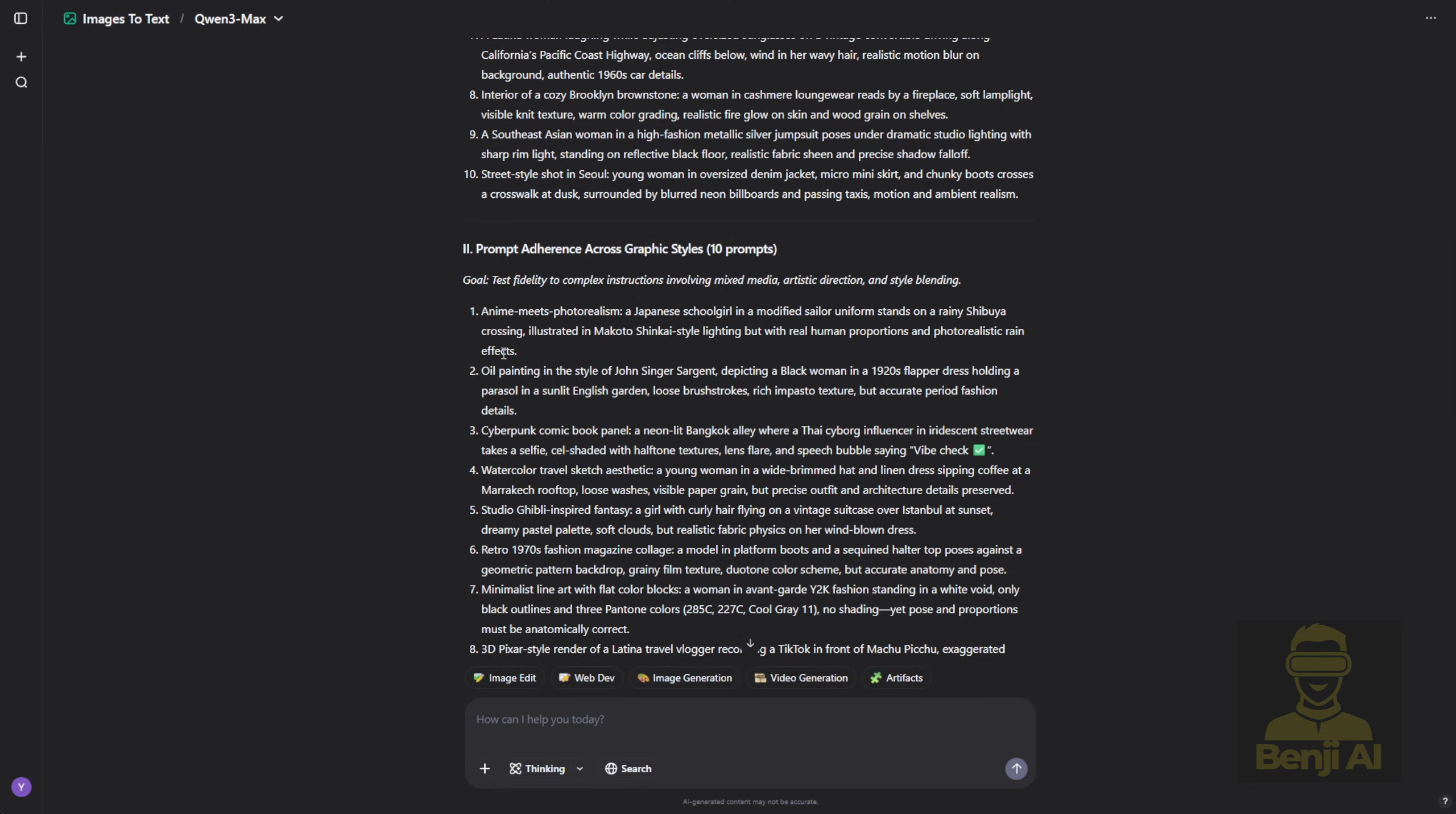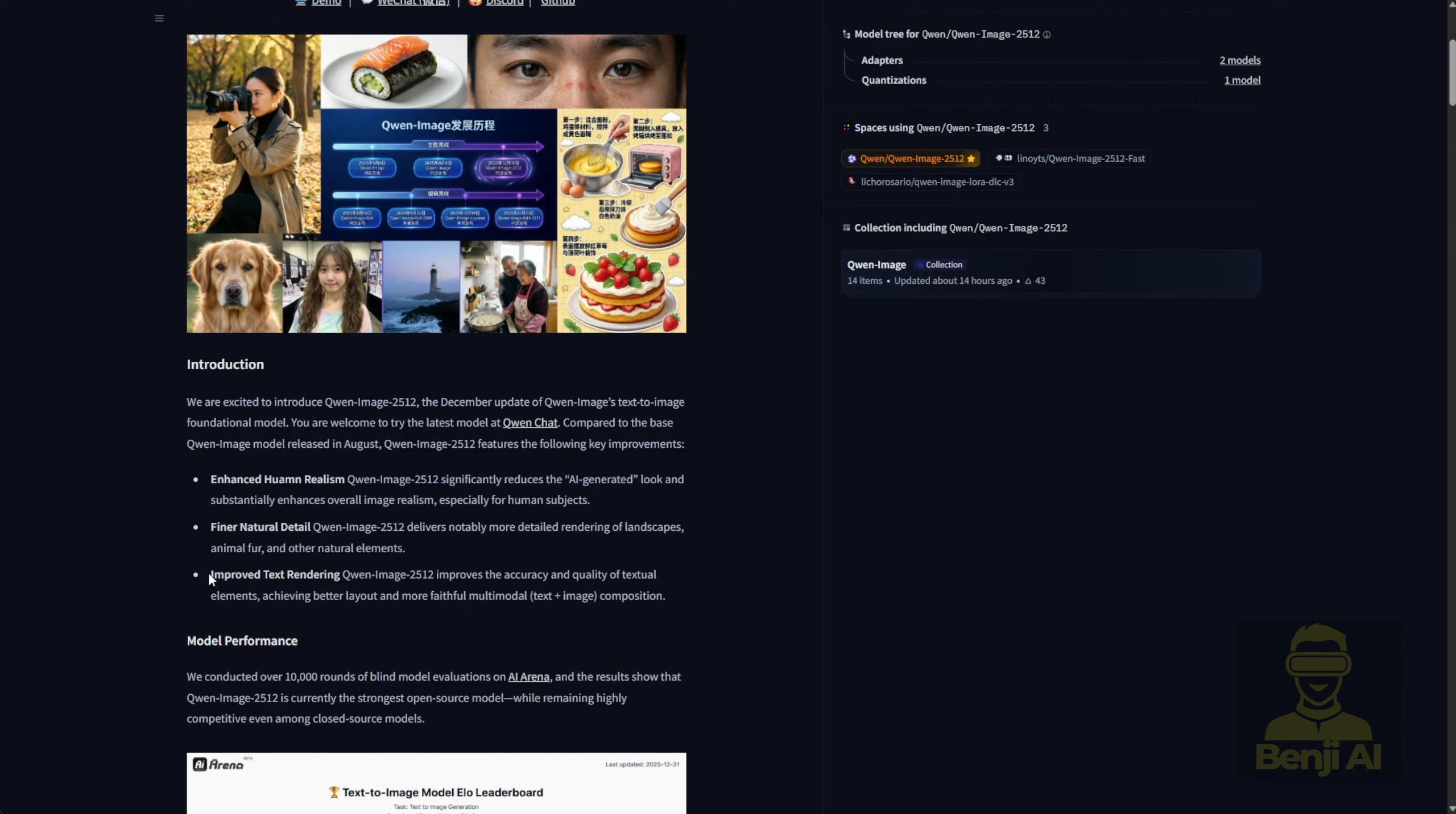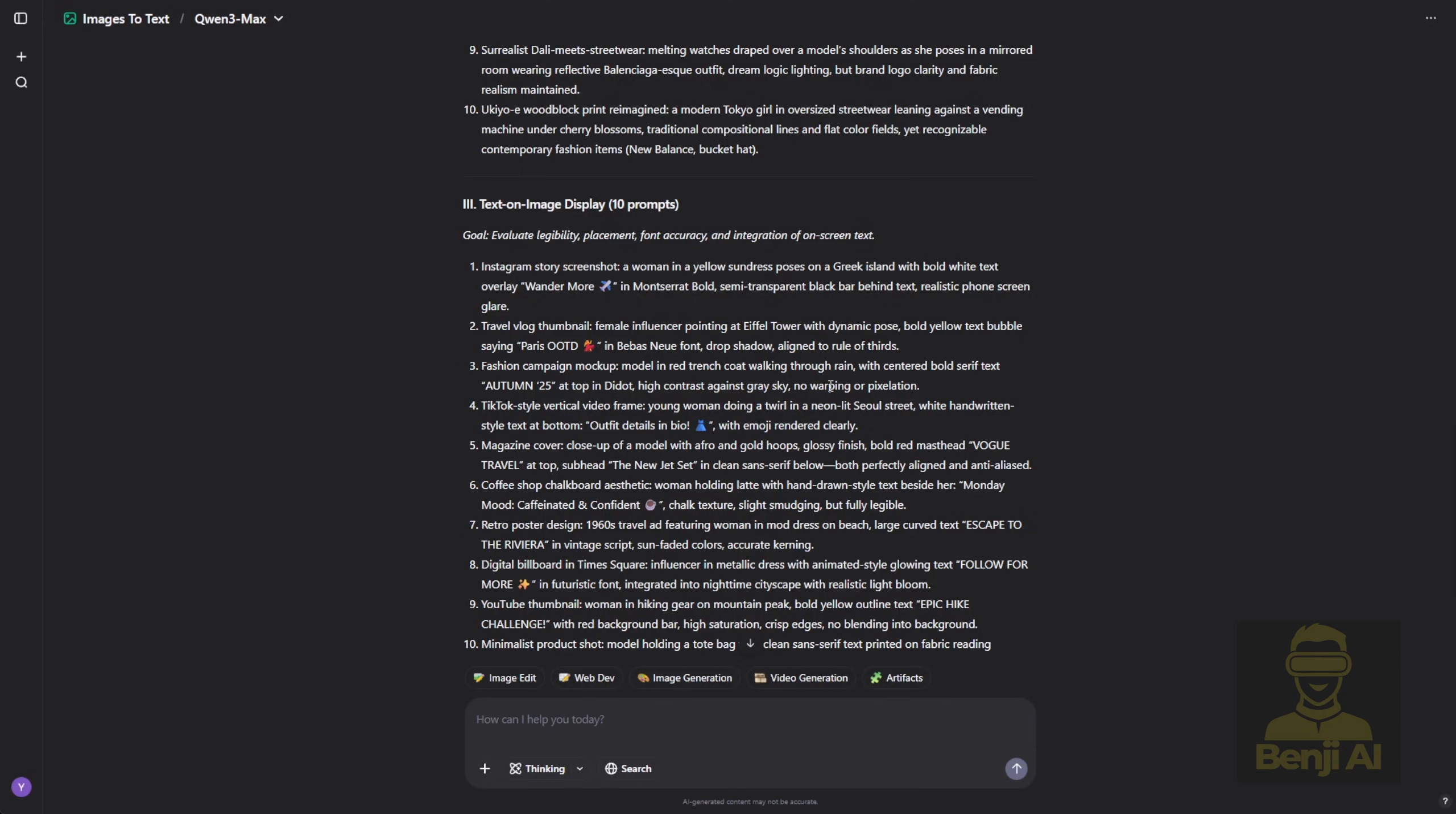Third is text on image display. We're evaluating legibility, font placement accuracy, and how well text integrates into the image. They claim text rendering has improved a lot in this version, so I included it.